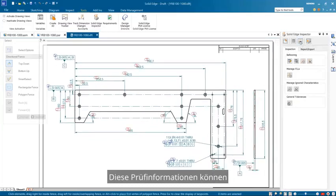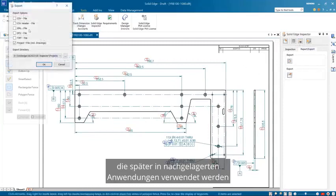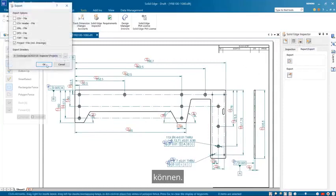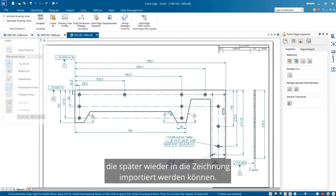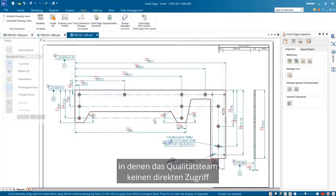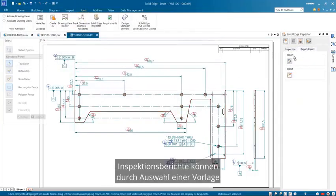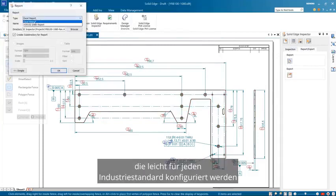This inspection information can be exported into multiple file formats which can later be used in downstream applications. It's also possible to export this information as a separate project file, which can later be re-imported into the drawing. This is very useful in situations where the quality team doesn't have direct access to the CAD files. Inspection reports can be generated by choosing a template that can be easily configured for any industry standard.